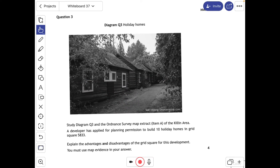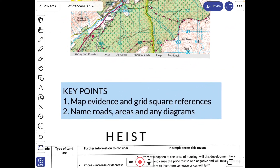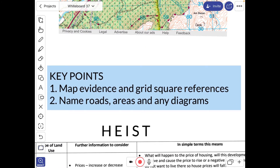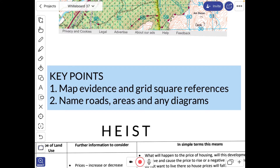You need to give your map reference all the time and use grid square references. You might want to try six-figure grid referencing because it's quite crucial at times to pinpoint things within a grid, whereas sometimes a four-figure is fine if it's a larger area. When you talk about any roads, areas, forestry, diagrams, or rivers, make sure that you name them.